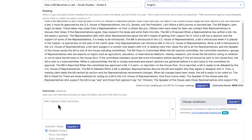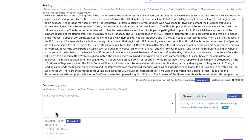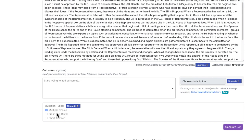At the bottom, if I want, I can add my own learning outcomes. If I don't want to do this, QuestionWell is going to automatically do this for me, so I'm just going to leave this blank. With the free version, you're limited to multiple choice questions, but there are a few different question types available if you upgrade to the paid version.